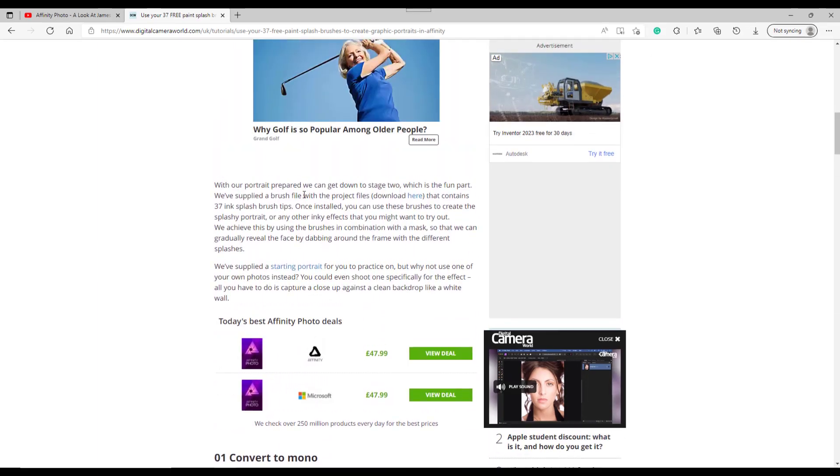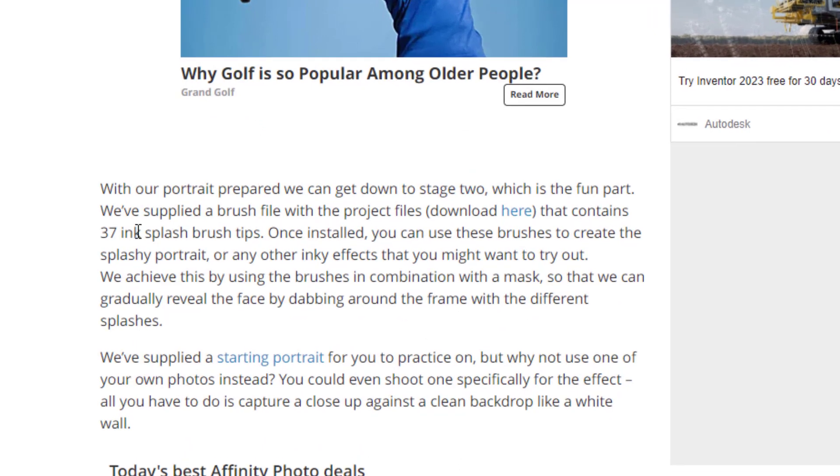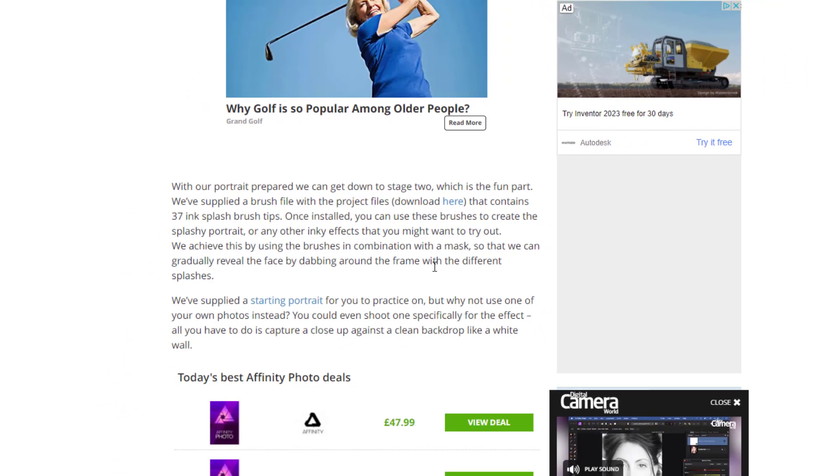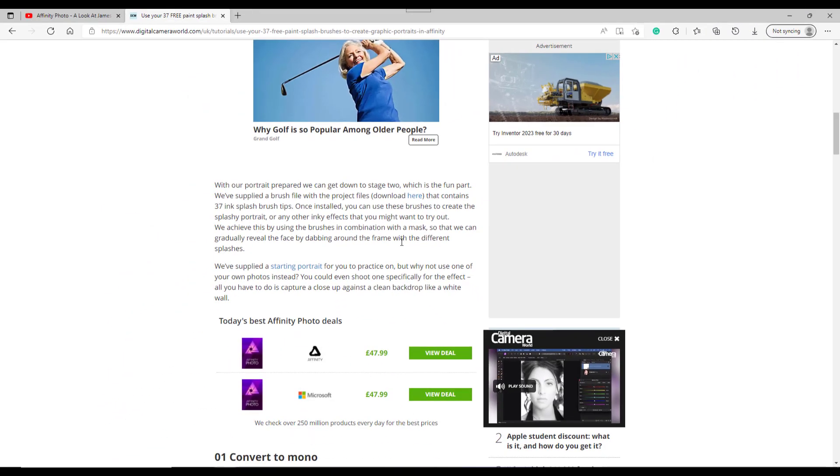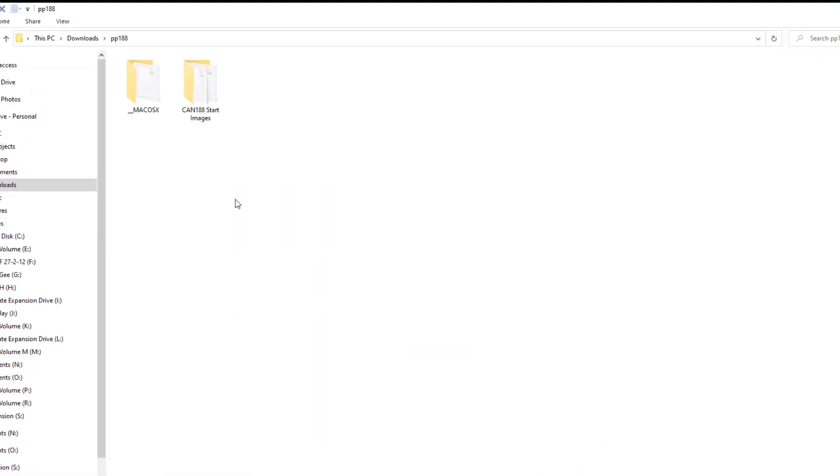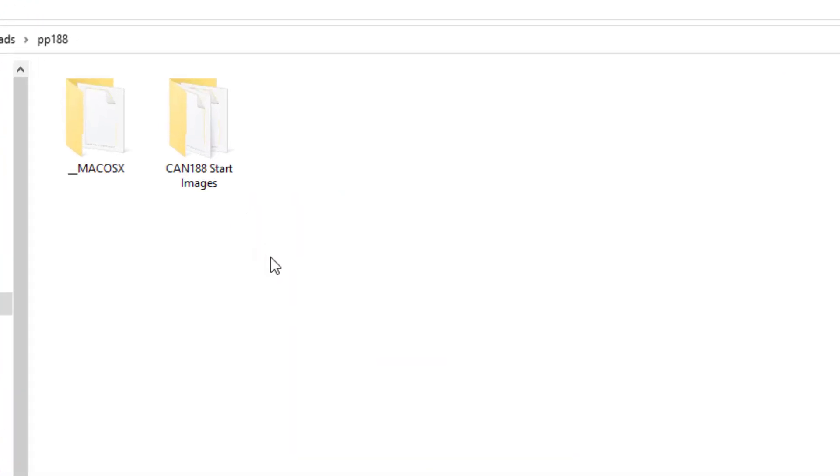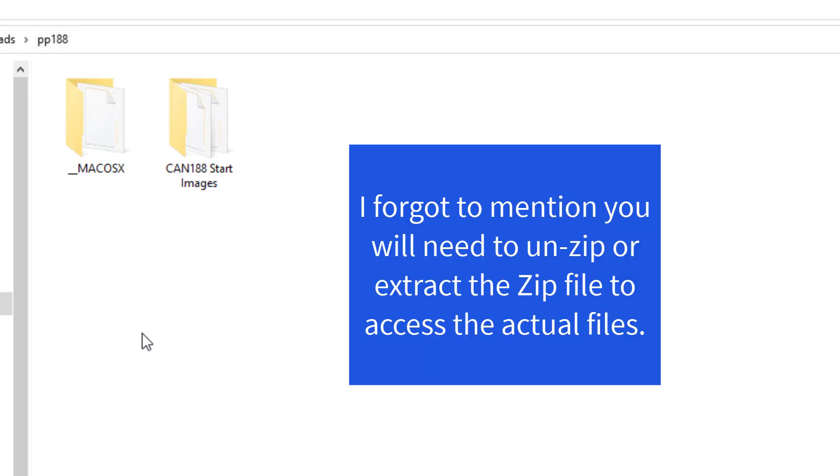But up here you've got where the project files can be downloaded. So you click on here and you'll get this, follow the links and what have you to download the file. Now, it will download as a zip file called pp188.zip, I think it's called.